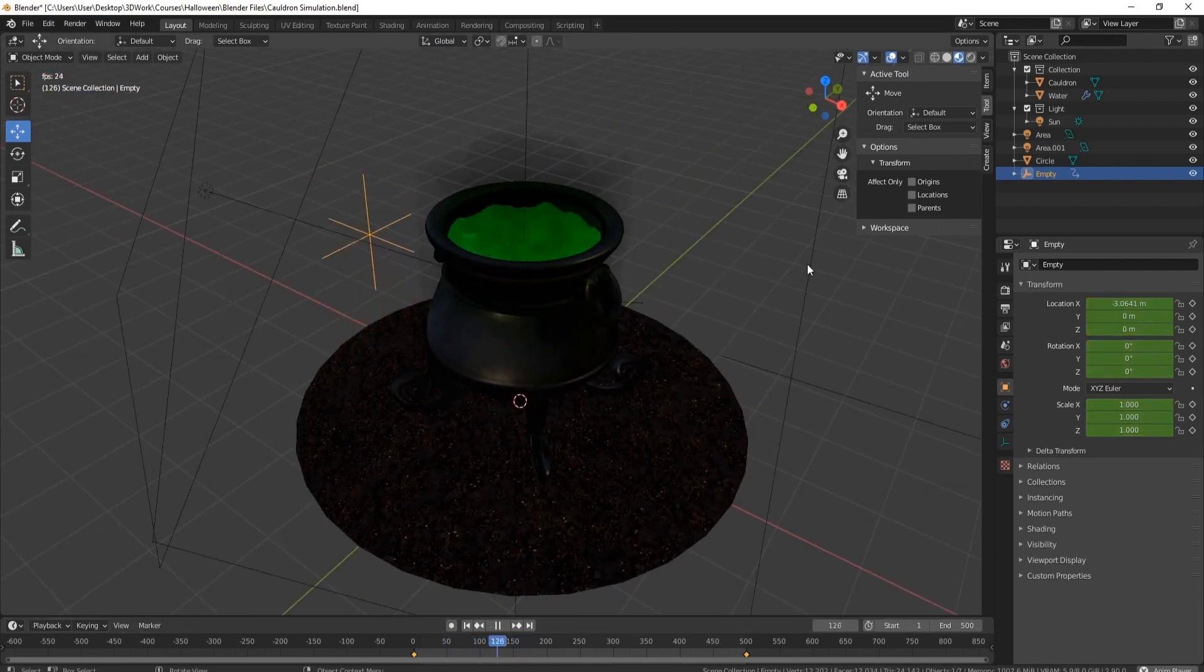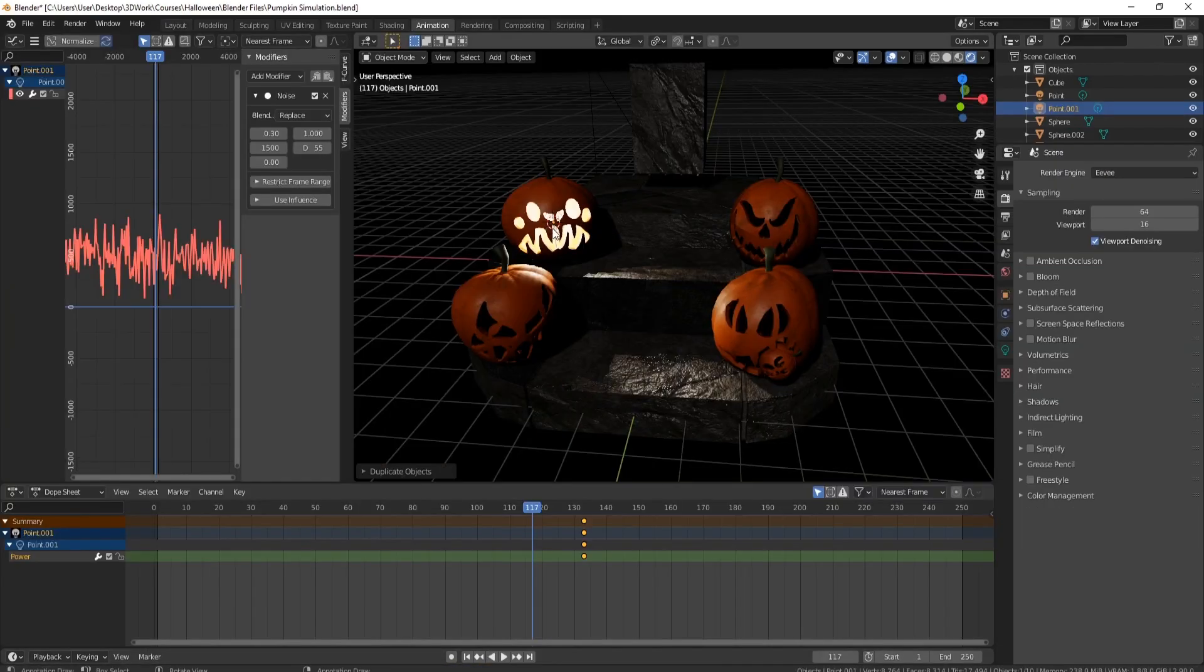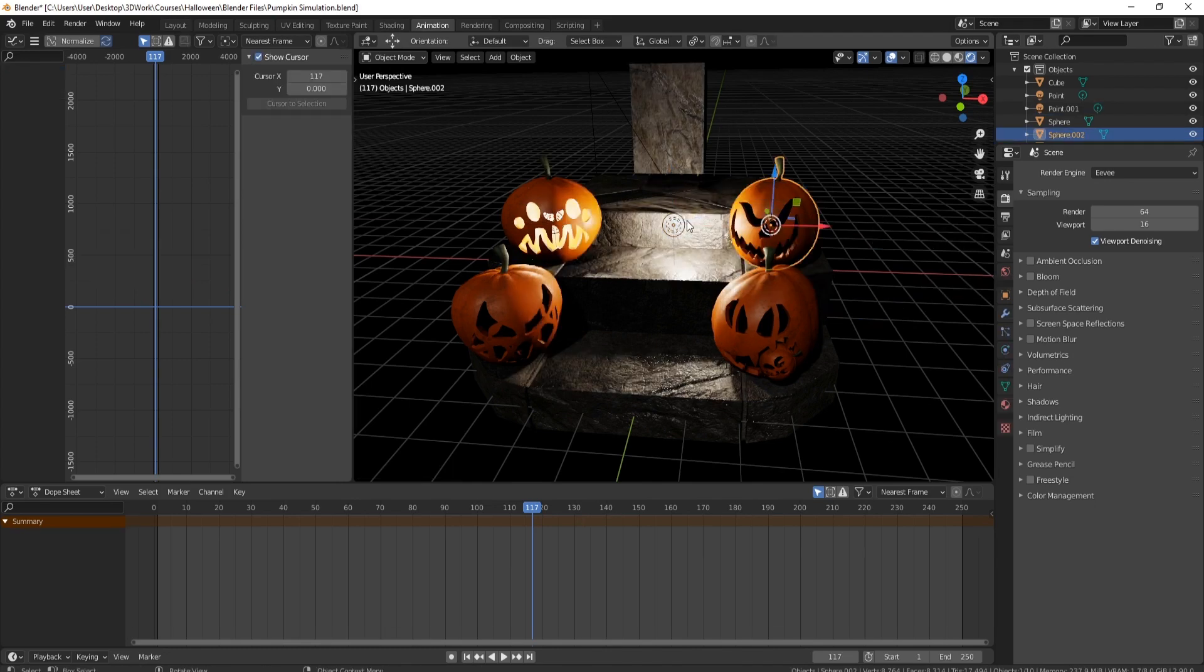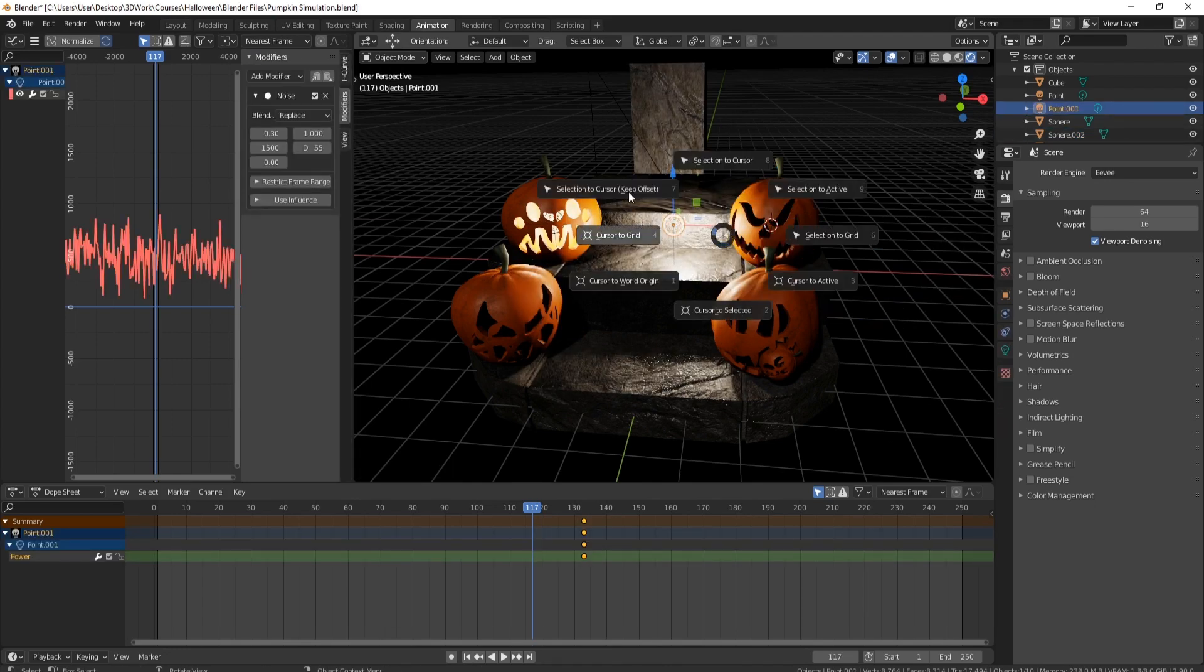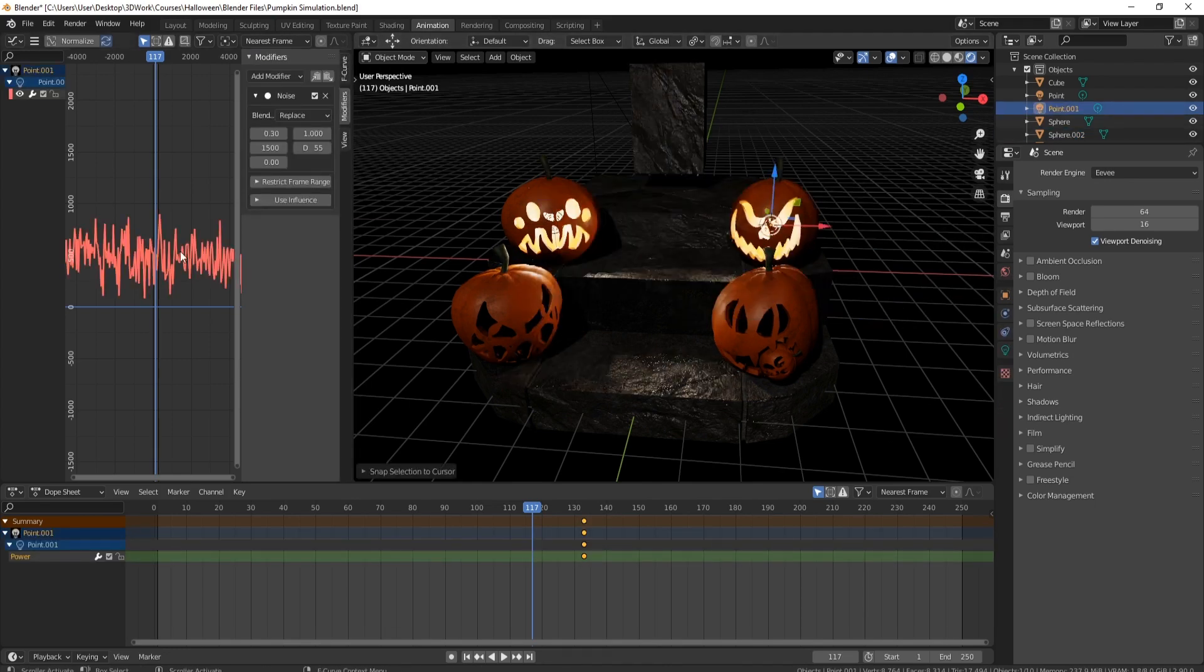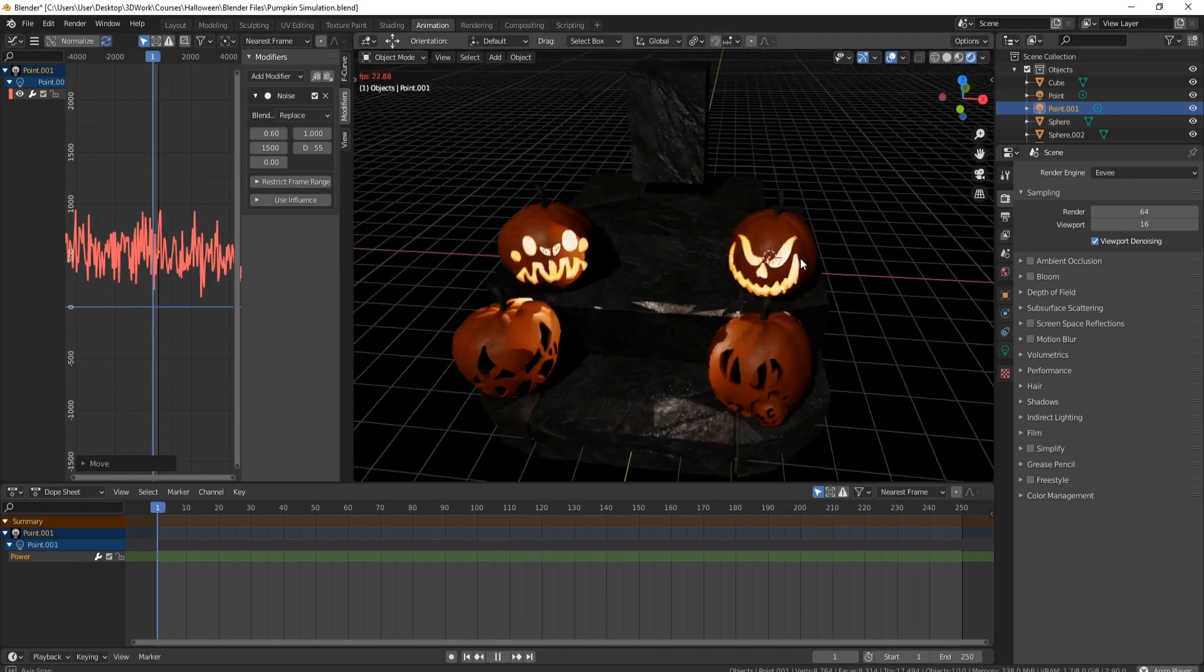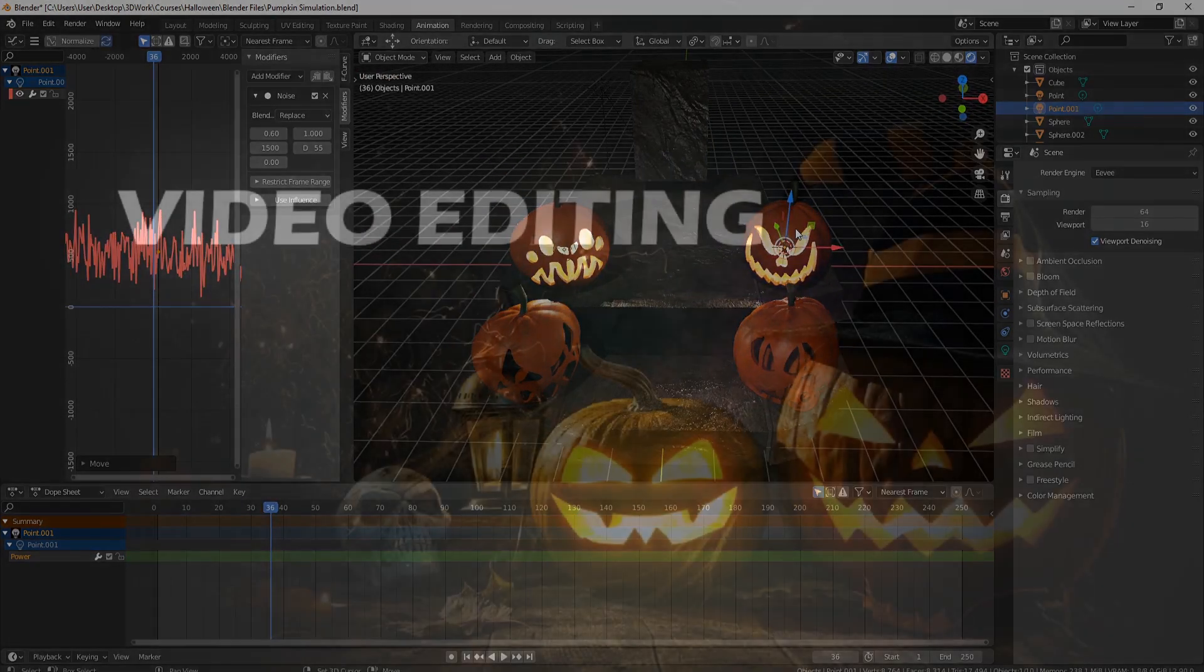Whether it is candlelight or massive explosions, by the end of the course you'll have a comprehensive understanding of how they work. Oh and did I mention smoke and fog? Well we also cover that too.